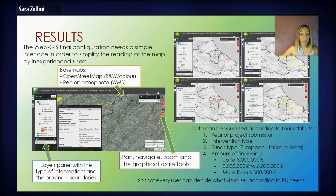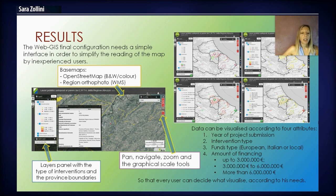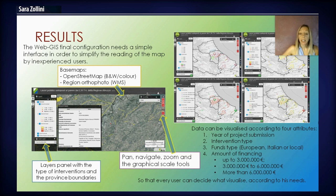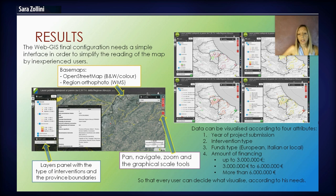The results are here illustrated. The WebGIS final configuration features a simple interface in order to simplify the reading of the map by inexperienced users. Three basemaps were established. The pan, navigate, zoom and graphical scale tools were located on the right, and on the left we have the layers panel with the type of interventions and the province boundaries. The data can be visualized according to four attributes: the year of project submission, the intervention type, the funds type, and the amount of financing. Every user can decide what to visualize according to their needs.